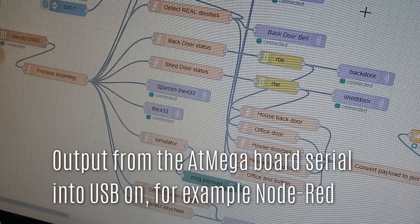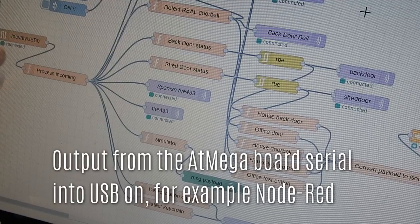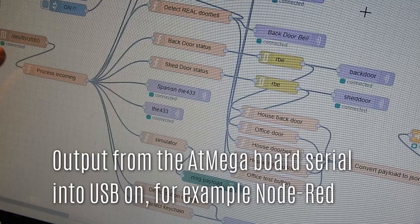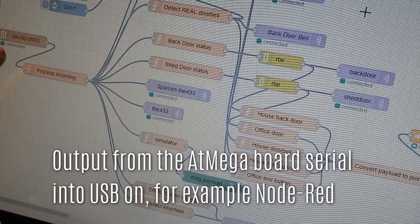In my case, I then simply, using Node-RED, pull in the serial information, which is text, from the board, and process it, and get it to do various jobs.